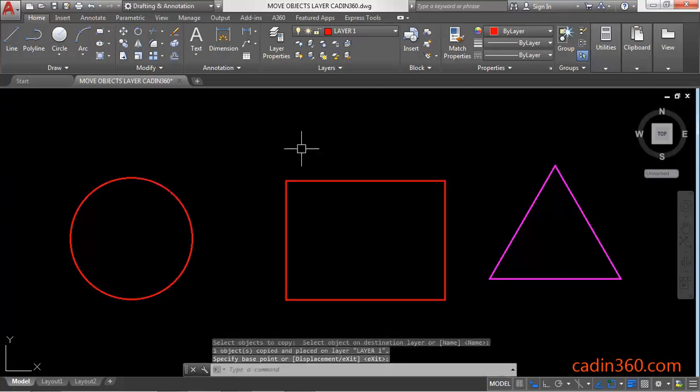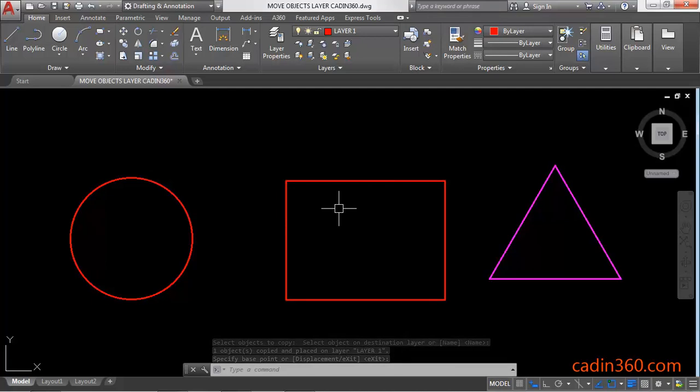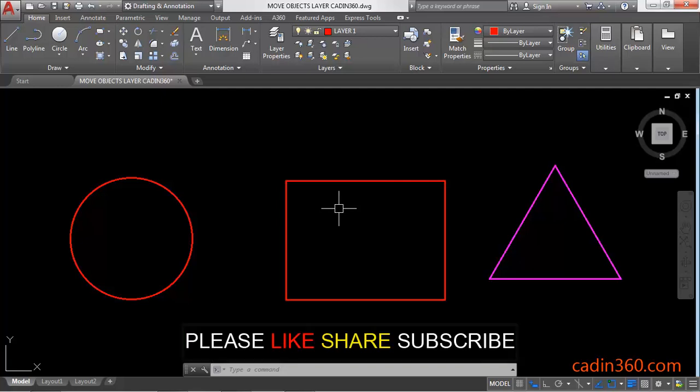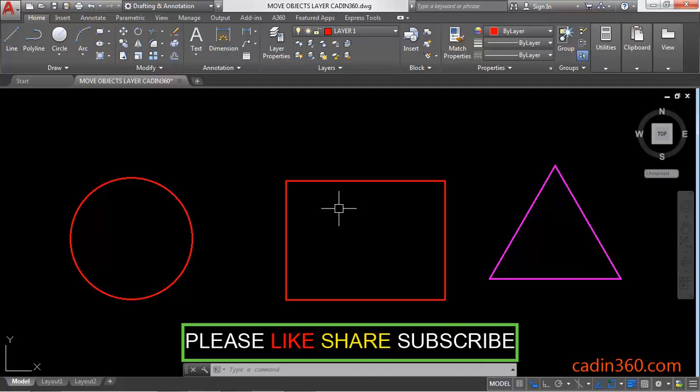So in this way, you can see that there are four methods by which you can copy or move the layer of one object to another. That's all for this video. If you like this video, then please subscribe for more tutorials.